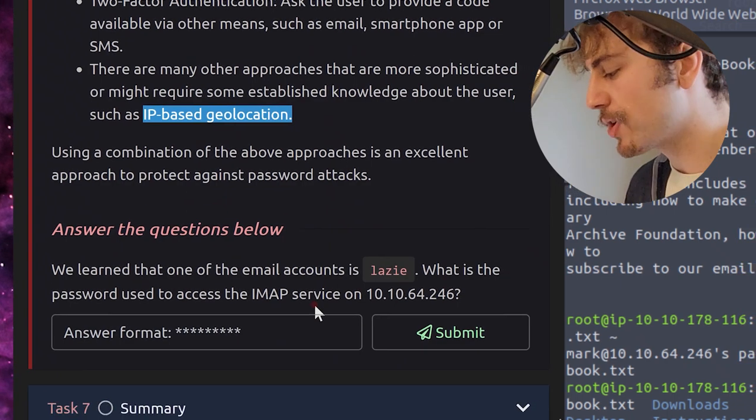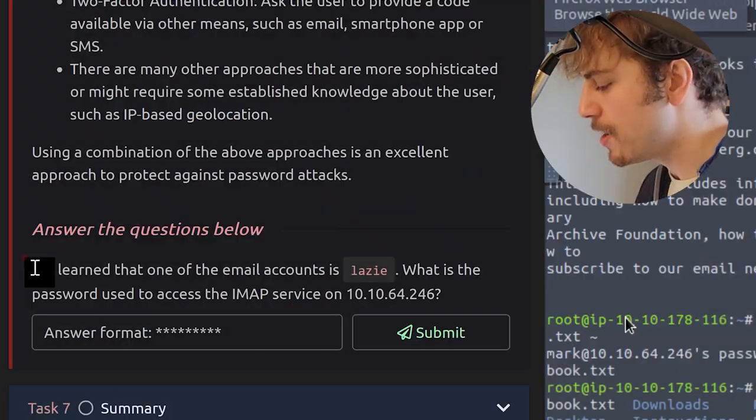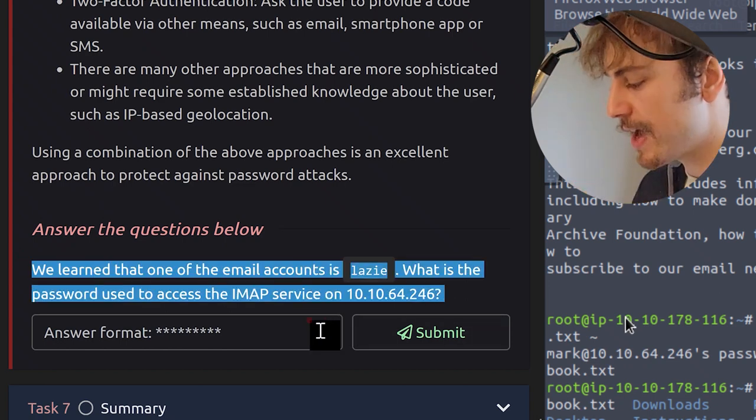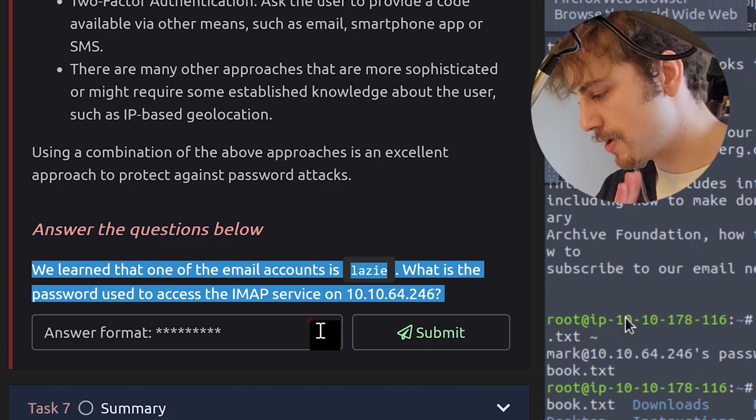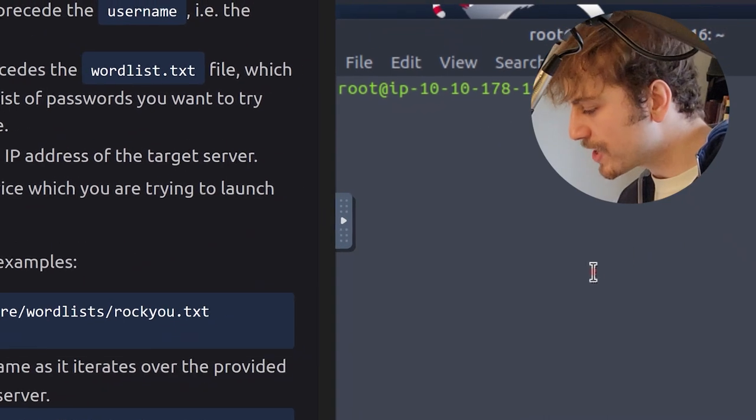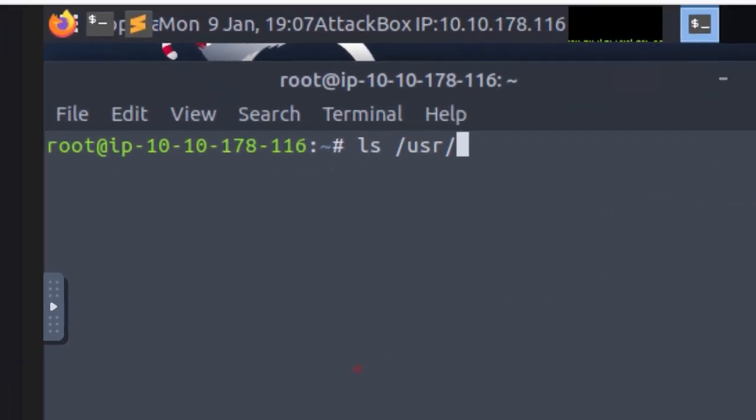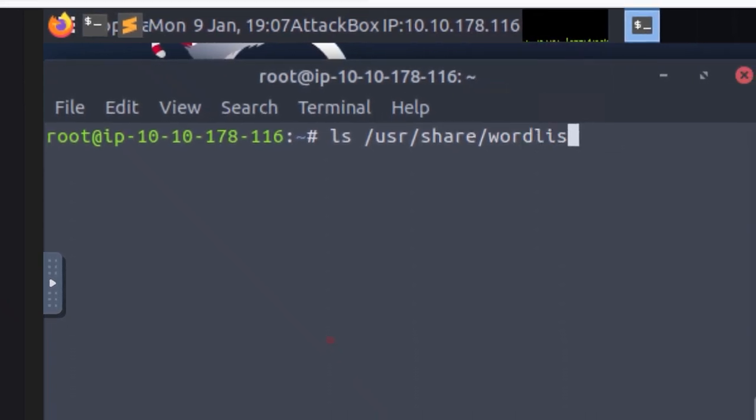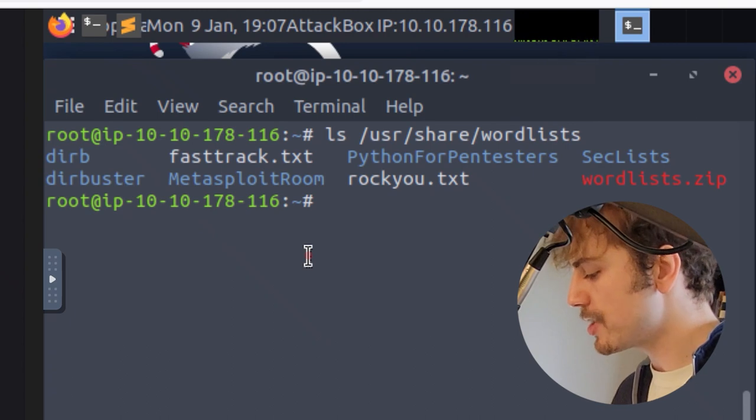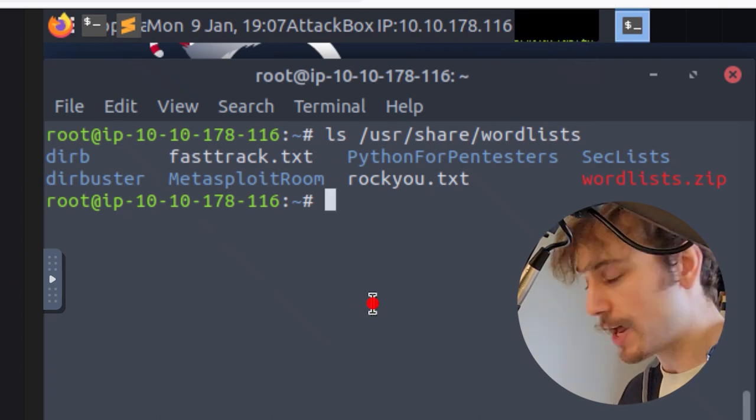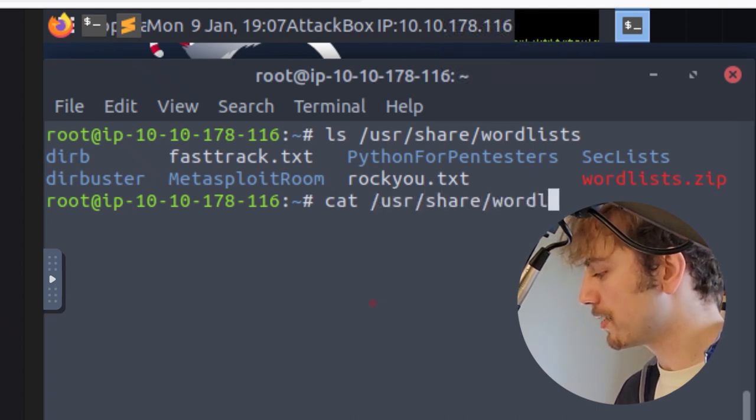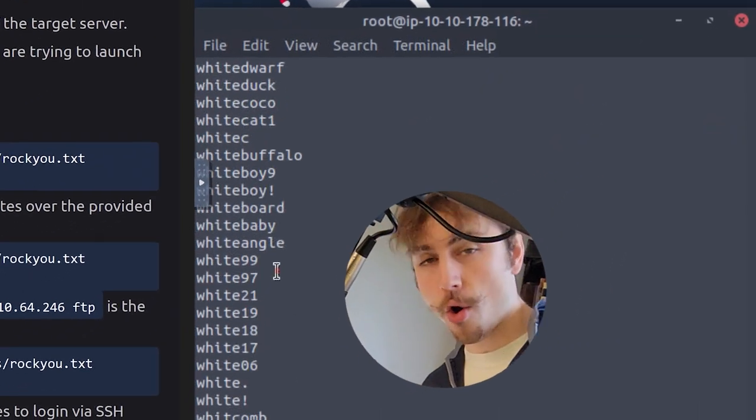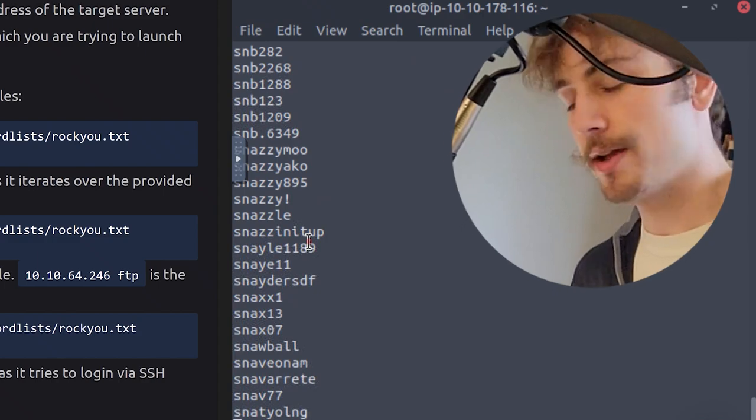Using CAPTCHA requires solving a question difficult for machines. You've probably run into this if you're trying to spin the animal in the right rotation or answer how many buses or bicycles are in certain picture squares. It may be a little annoying, but it works well if the login page is via a graphical user interface or GUI like in a web browser. Note that CAPTCHA stands for Completely Automated Public Turing test which tells Computers and Humans Apart. Requiring the use of a public certificate for authentication. For instance, this approach works well for Secure Shell. Two-factor authentication asks the user to provide a code via other means, whether that's email, smartphone app, or short message service. There are many other approaches that are more sophisticated or might require some established knowledge about the user, such as IP-based geolocation. Using a combination of the above approaches is an excellent approach to protect against password attacks. We learned that one of the email accounts is lazie, spelled L-A-Z-I-E. What password did they use to access the IMAP service on the IP address of the attack machine?